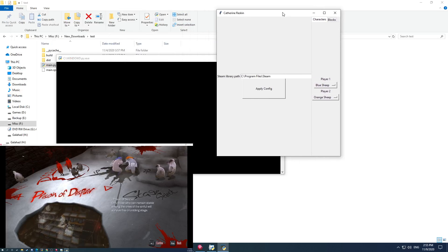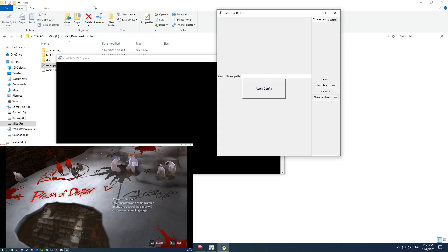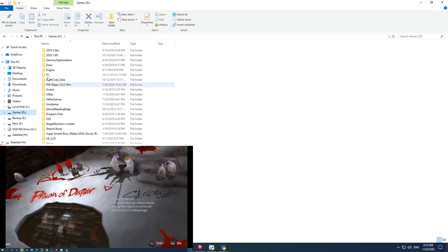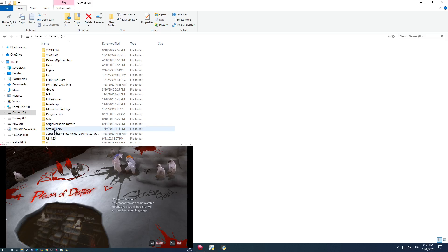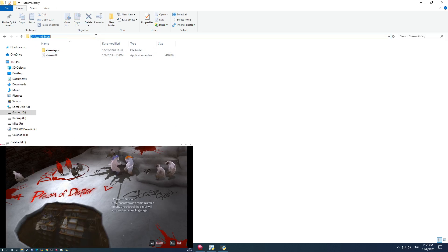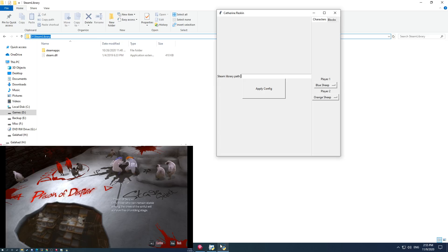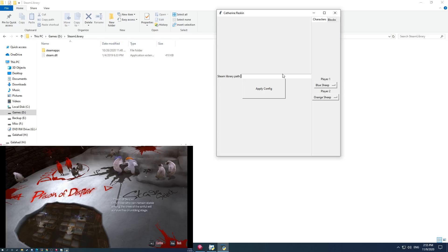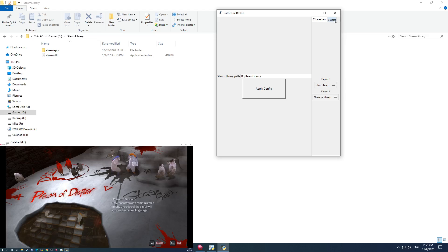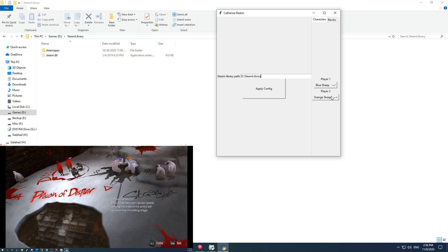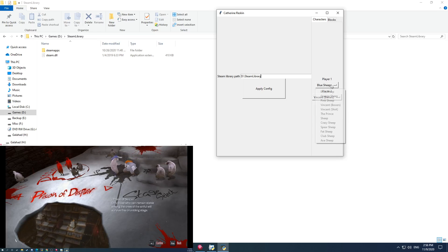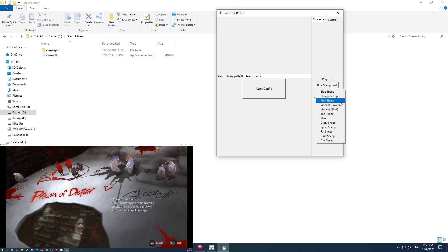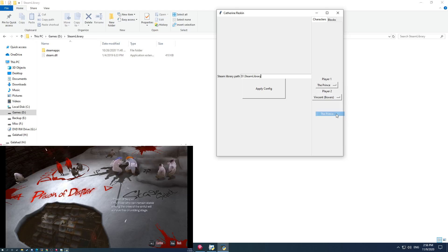I've just called it Catherine Reskin. And all it needs is just the location to your Steam library path. So in my case, that would just be over to Steam library. So I would just copy and paste into here. You'll see that there are tabs here for characters and blocks. For instance, if I wanted player two to be Vincent, and I wanted player one to be the prince.